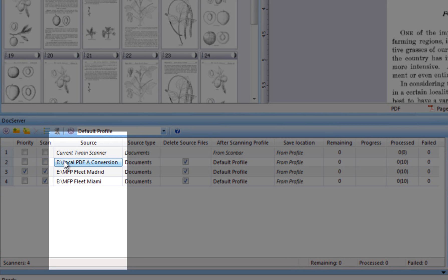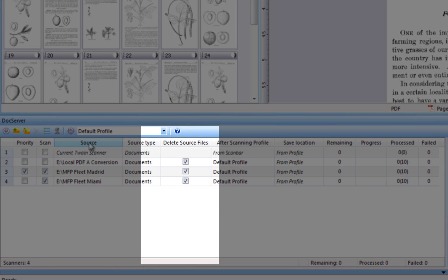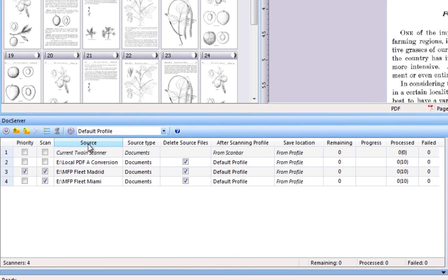The Source column specifies folders to be monitored for each line. As soon as a file arrives in a source folder and a DocServer thread grabs the file for processing, the file will be permanently deleted from the Source folder and, if you have unchecked Delete Source Files, a backup copy of the original source file will be stored in a subfolder called Processed. In case a profile fails to process an incoming file — for example, if you configured the profile to name processed files from barcodes and barcodes are missing in the batch — the file will be moved to a subfolder called Not Processed. If the file cannot be processed at all by DocServer, for instance the arriving file is a sound file in MP3 format, the file will be moved to a folder called Non-Image Files.